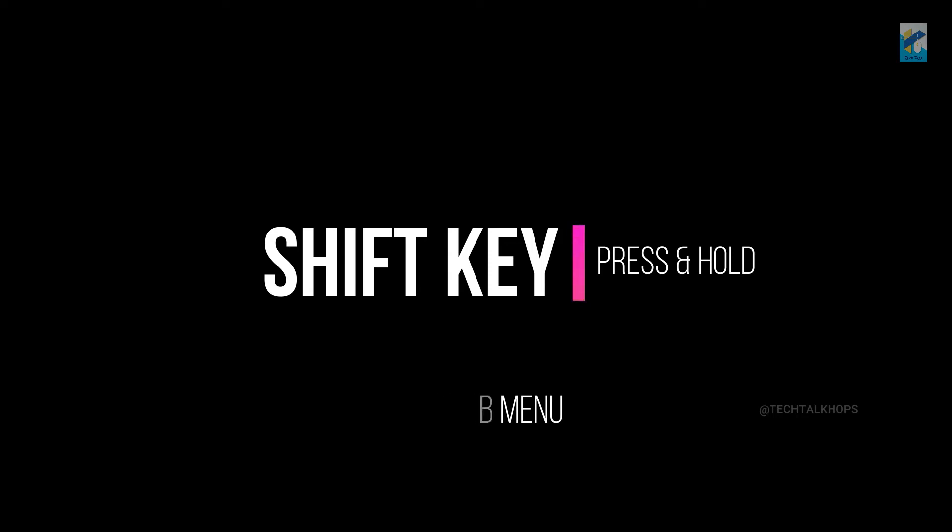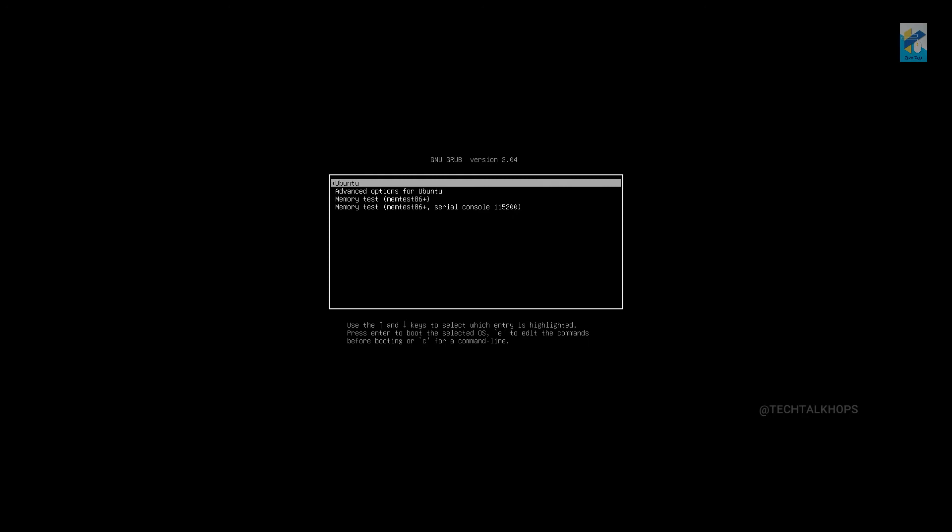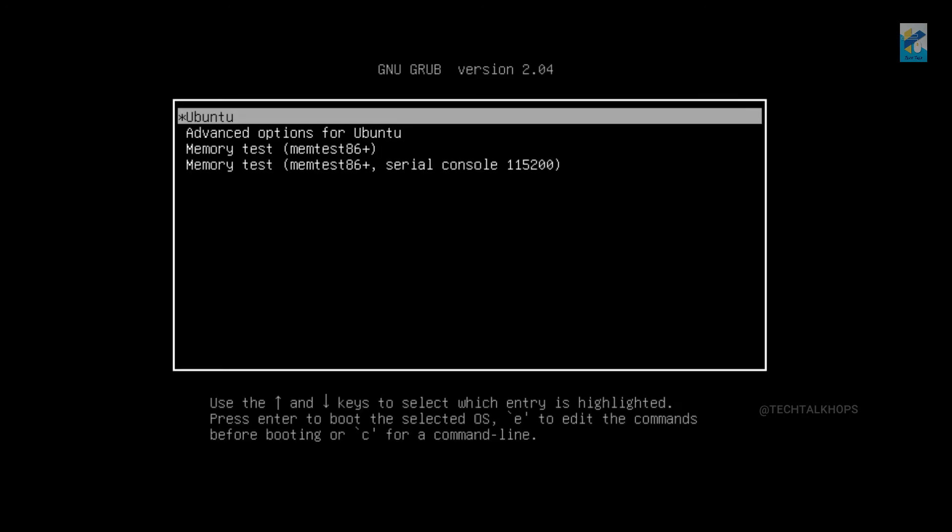So now you can see the GRUB menu is here. You can see the GRUB version 2.04 and there are so many options: Ubuntu, advanced options for Ubuntu, memory test. We need to go to the advanced options for Ubuntu.